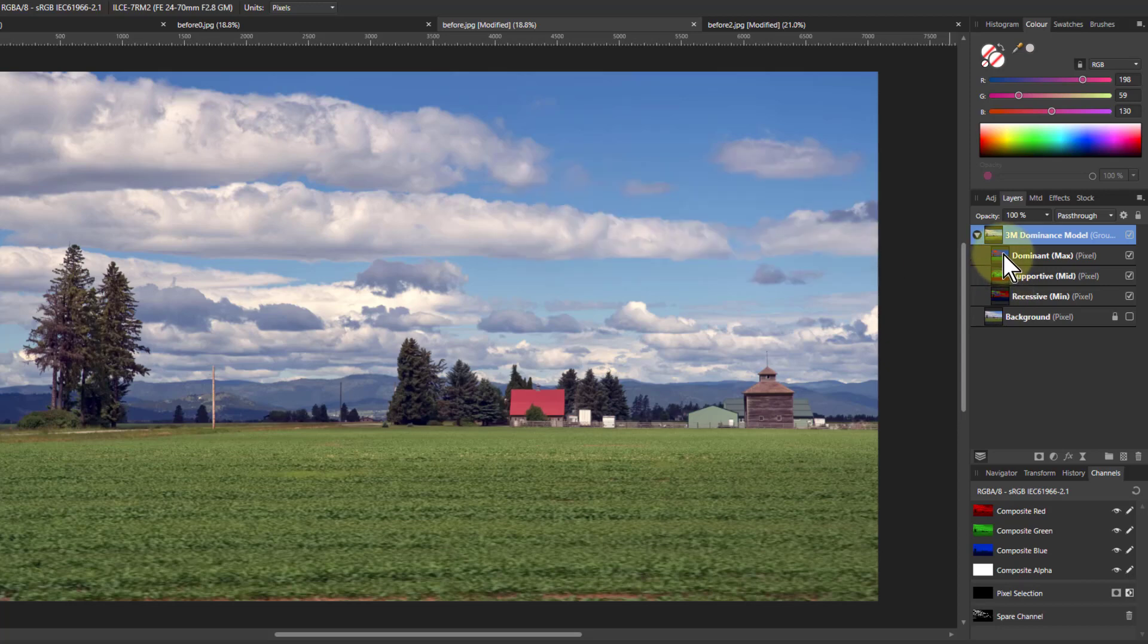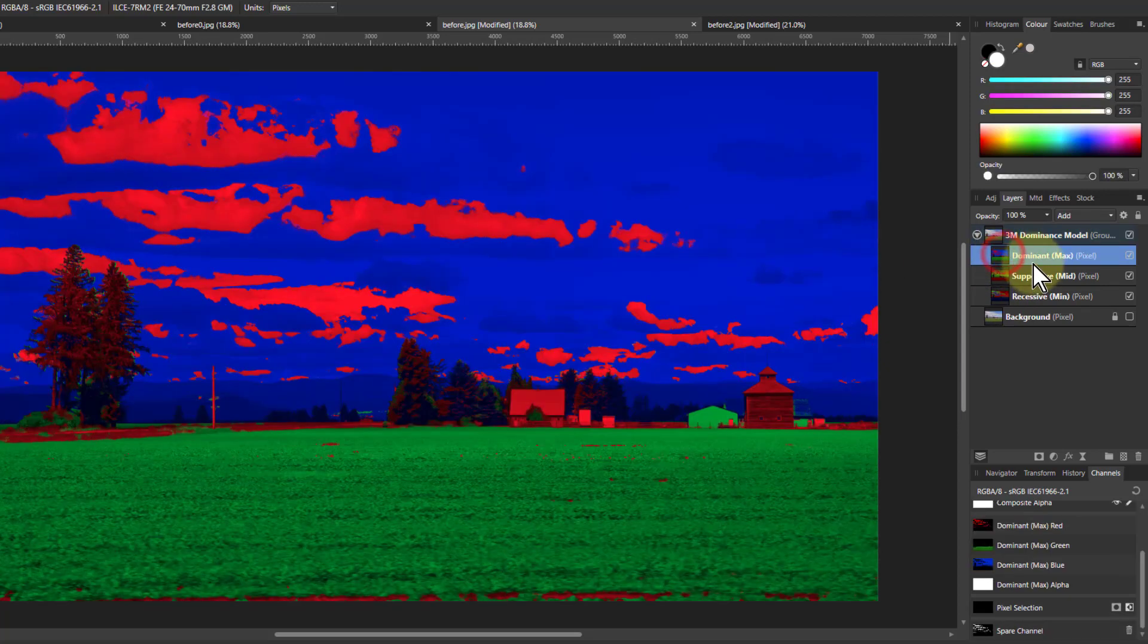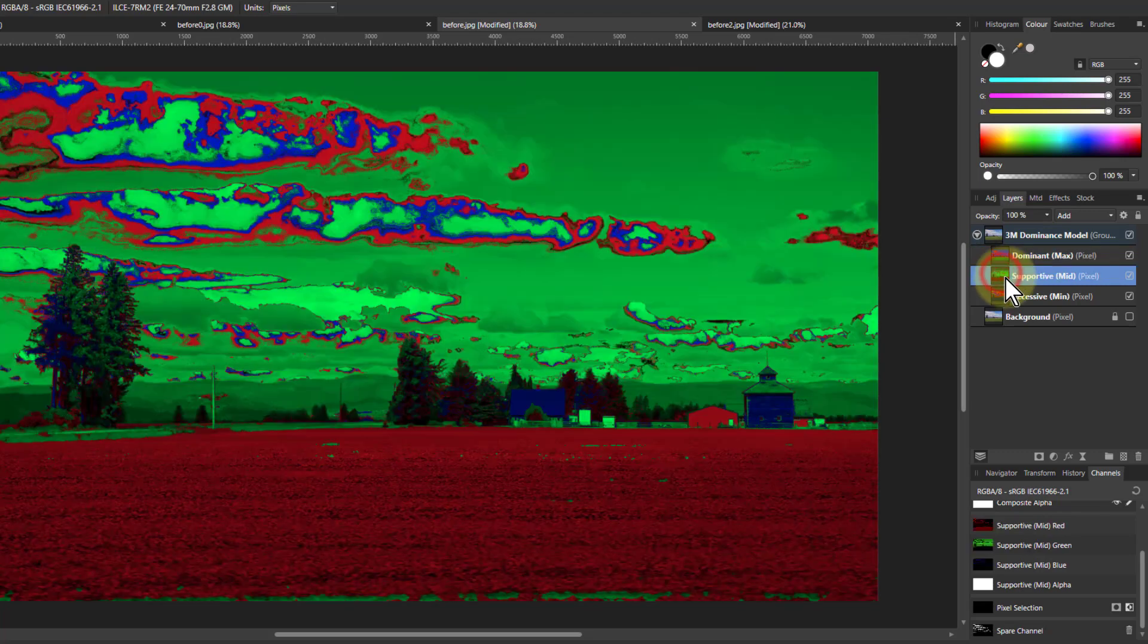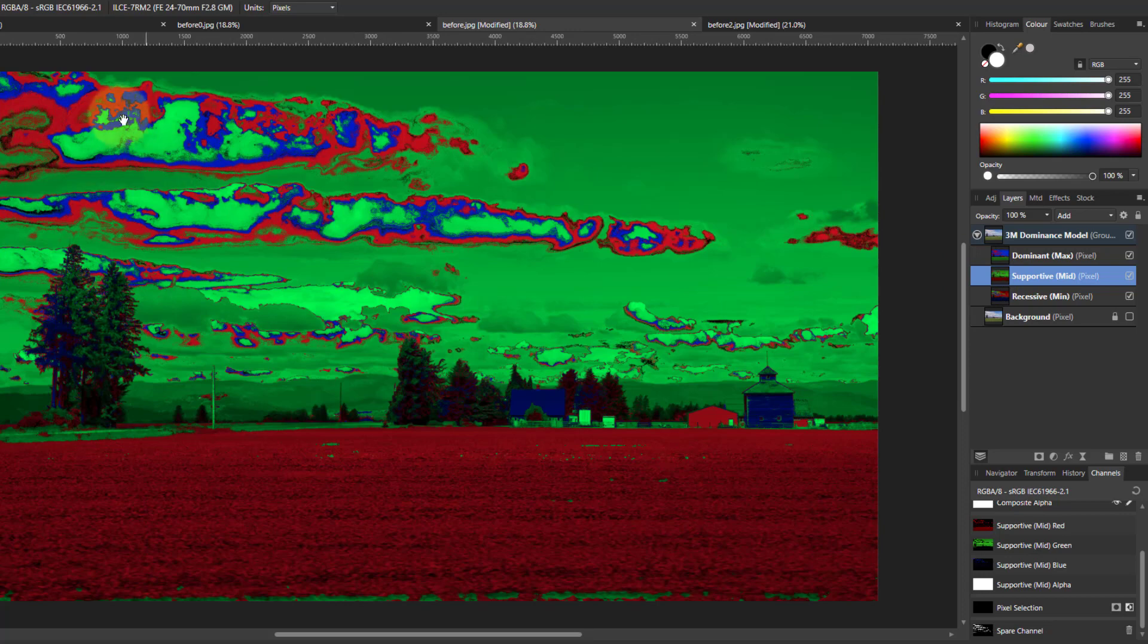So I've alt clicked on one of these and I can see there that these are the dominant colors split them out into red, green and blue. If I click on the next one down, these are the secondary supportive colors. You can see here, this is messy, but down here it's quite clean.